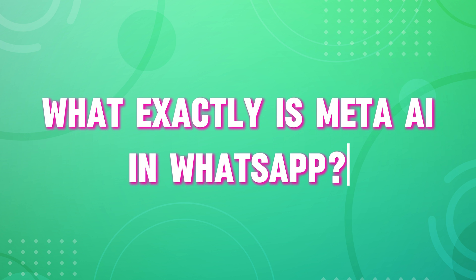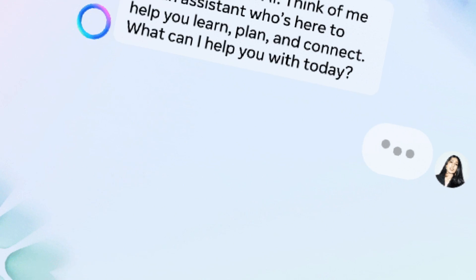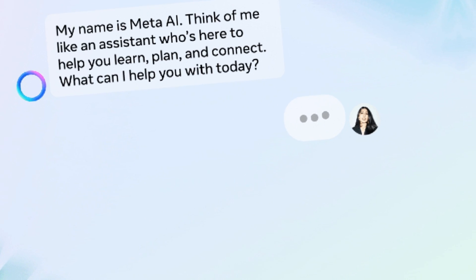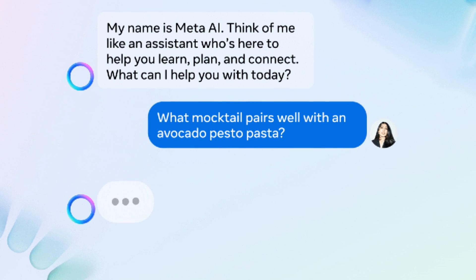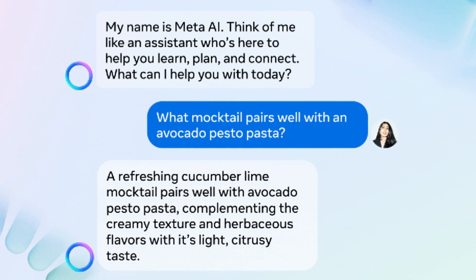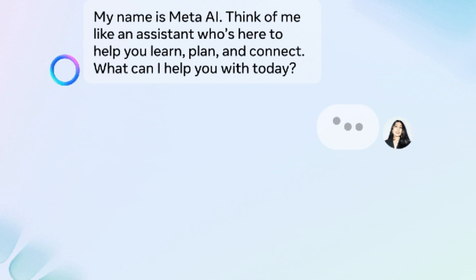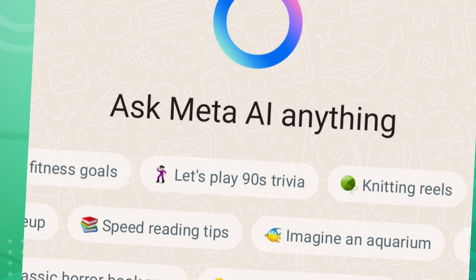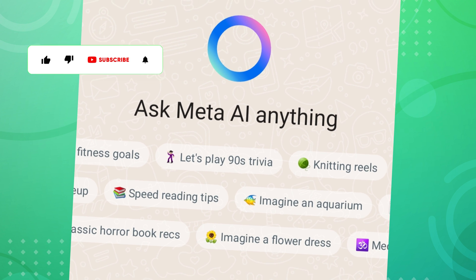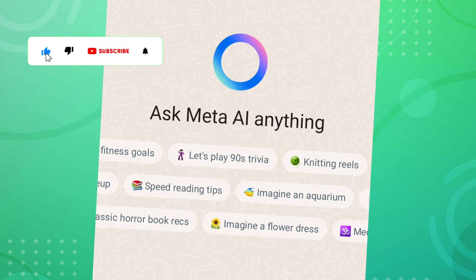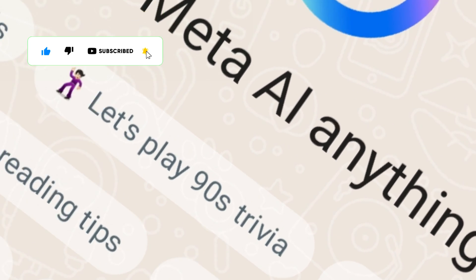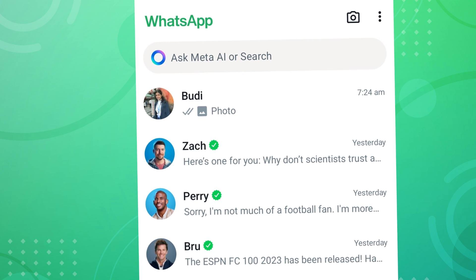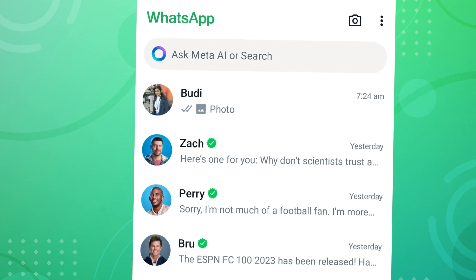So, what exactly is Meta AI in WhatsApp? Meta AI in WhatsApp is a feature that allows you to chat and interact with AI characters developed by Meta directly within the WhatsApp messaging app. You might see 'Ask Meta AI Anything' in one of your WhatsApp AI conversations if you're opening it for the first time. Or, you can also find Ask Meta AI in the WhatsApp search bar.